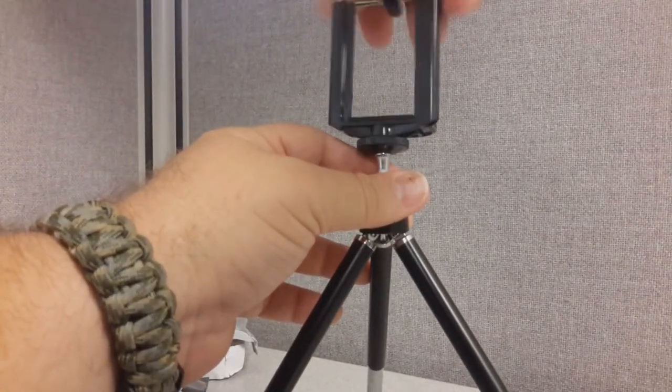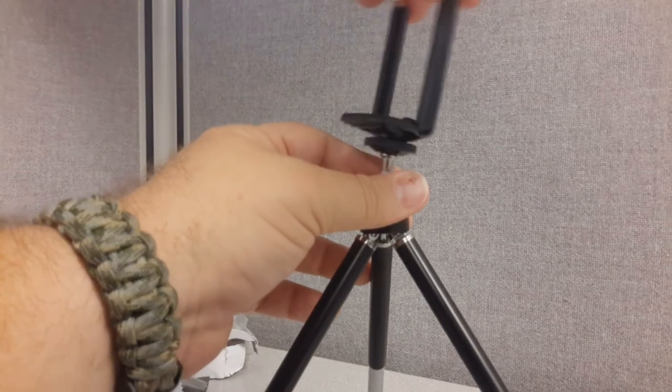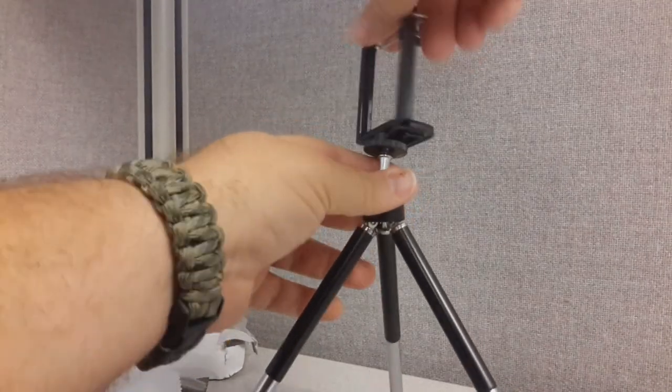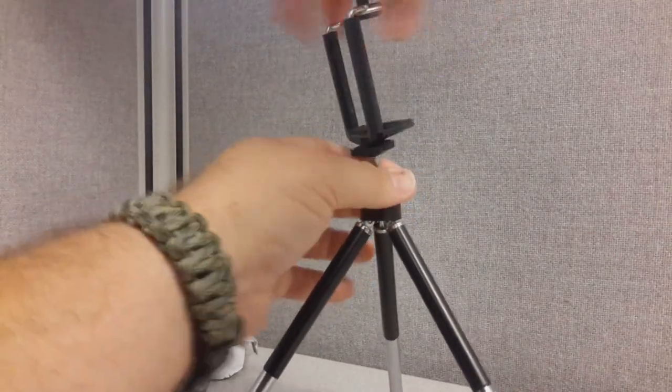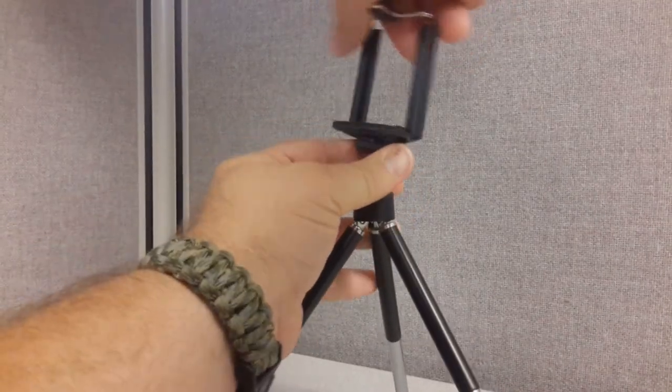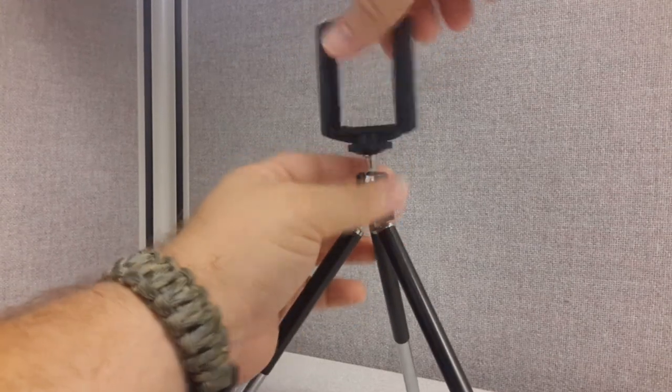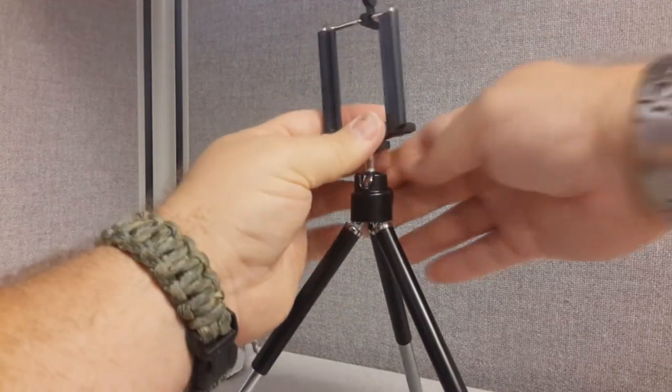So in order to get this thing all connected, all you do is take the universal mount, line up the holes on the bottom, and screw it on. Righty-tighty, lefty-loosey.